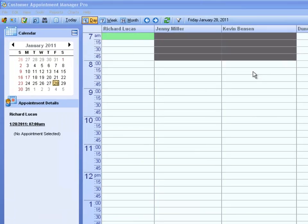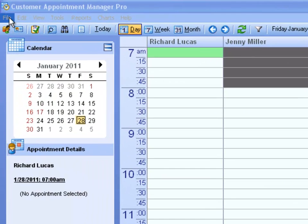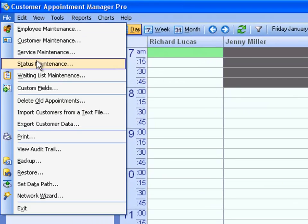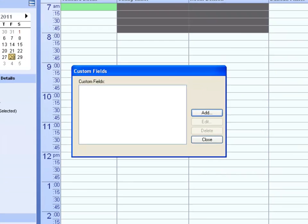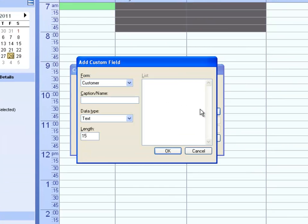To do this, go to File, Custom Fields, and click the Add button to create a new one.